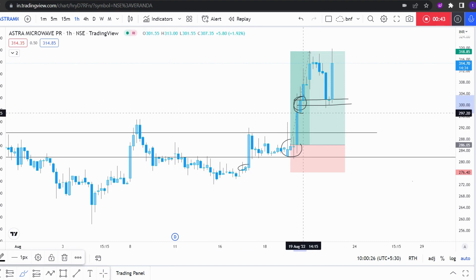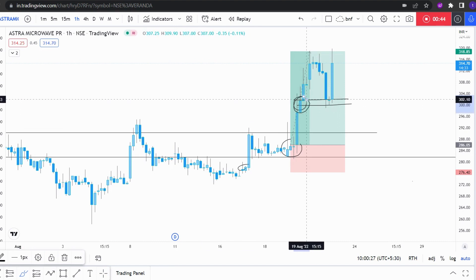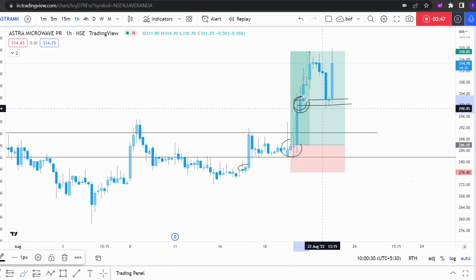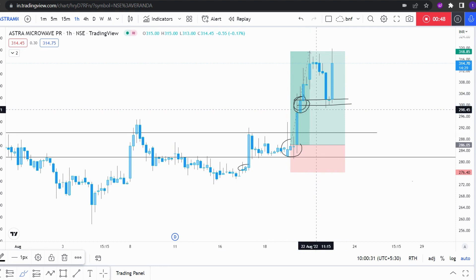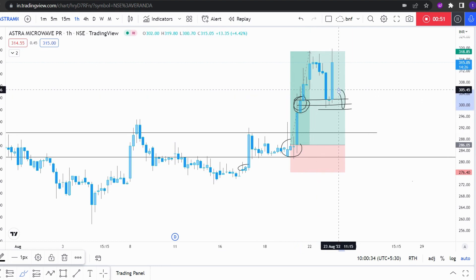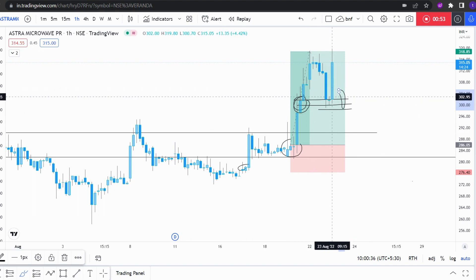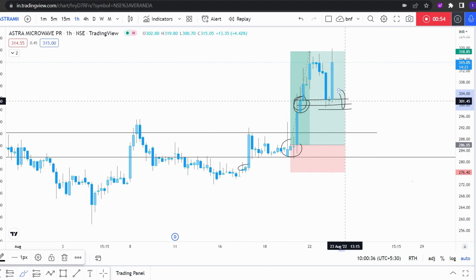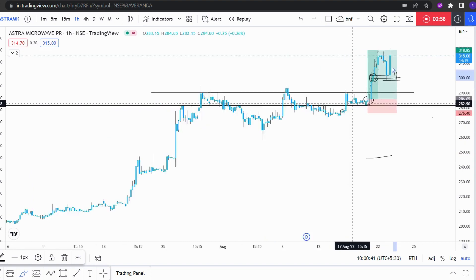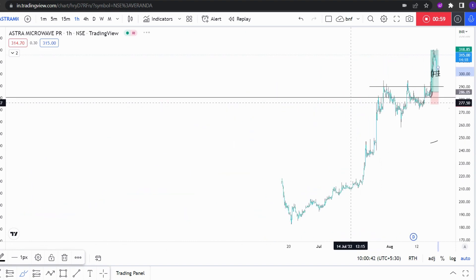I just trail my stop losses to the one-hour demand zone. If it breaks down — if you see a broken type of candle where it broke — then I will happily exit my position.